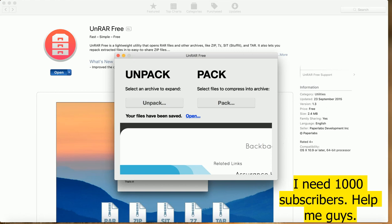It will unzip that RAR file. Sometimes it also says that you don't have any permission to use this application, so just give the authority to use this application and it will do the job. Now just click on open.